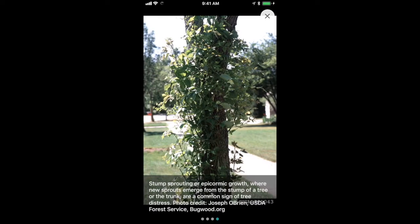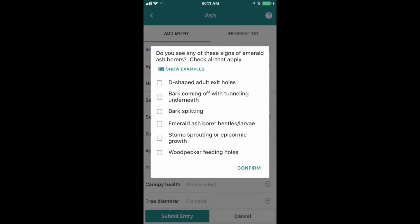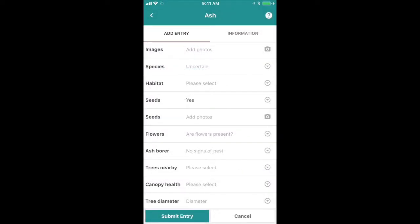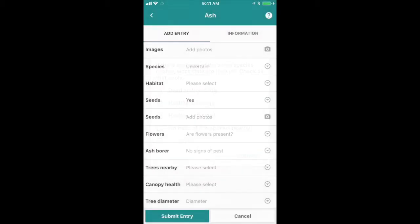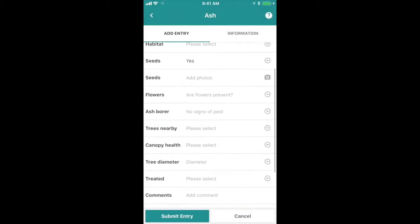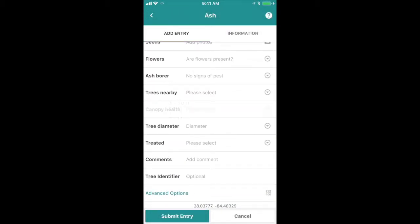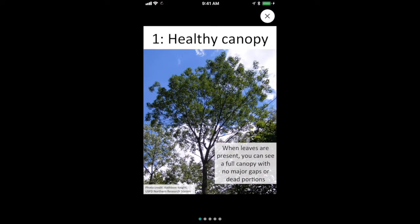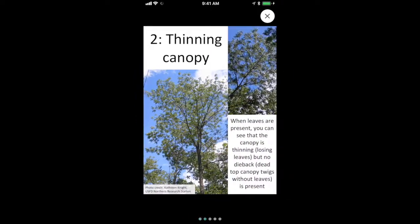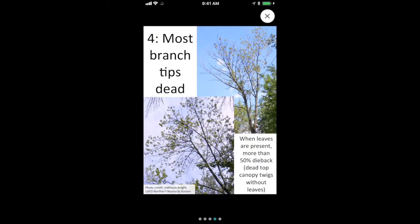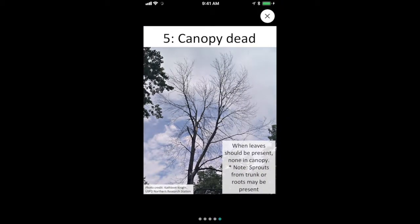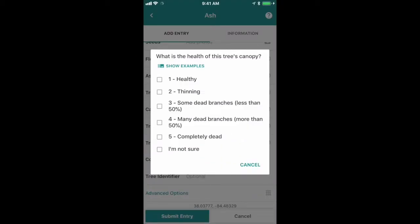Once you've done that, you're asked about the condition of trees nearby — are they dead and dying, healthy and large, healthy and small, or are you not sure? Record that information and then move on to canopy health. Is the tree healthy? Are the branches thinning? Are there some dead branches, or is it completely dead? If you don't know, click the show examples button and you'll see photos of different trees in each of those conditions to measure your tree against.